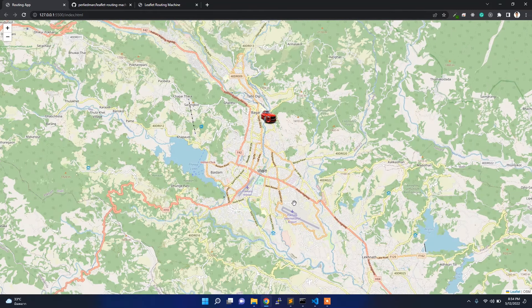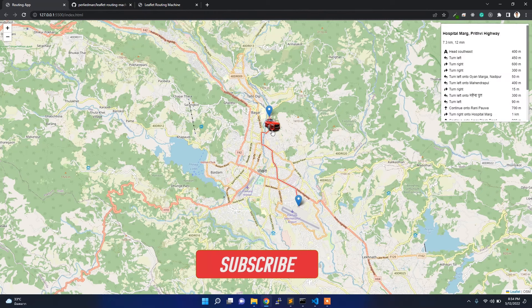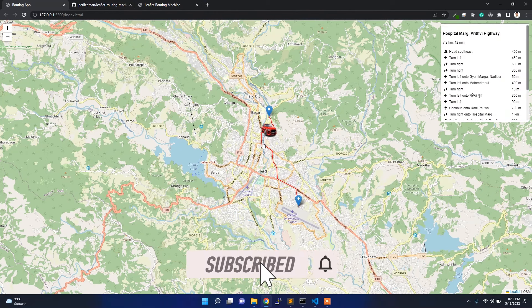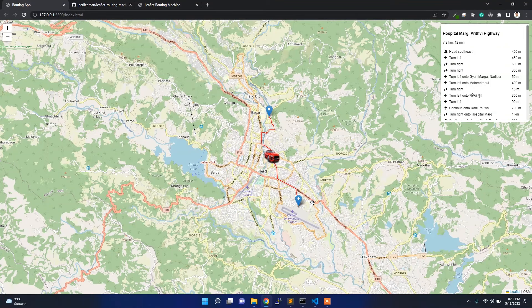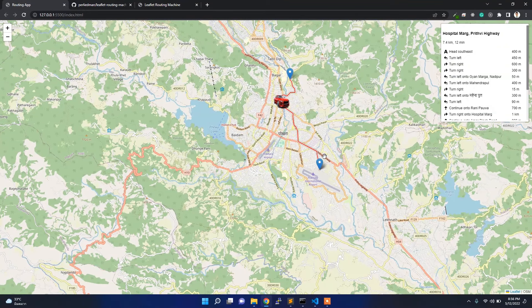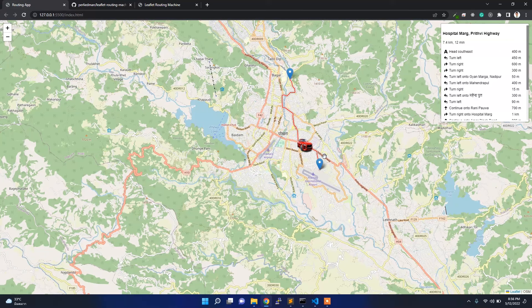Now if you click — let's say I want to go to the airport — my car will move through this path. In this way you can build this web app, which is really interesting. That's all about this video. I hope you guys like it — if you do, please hit the like button, subscribe to my channel, and hit the bell icon for more updates. Thank you for watching.